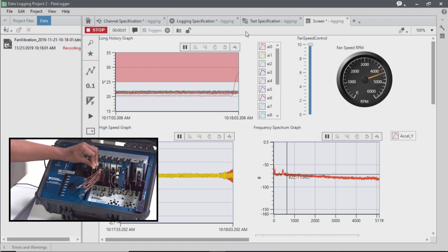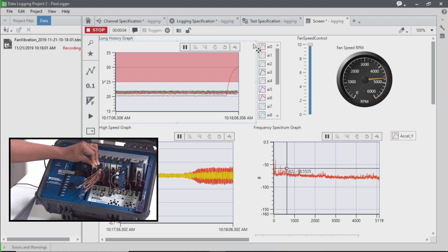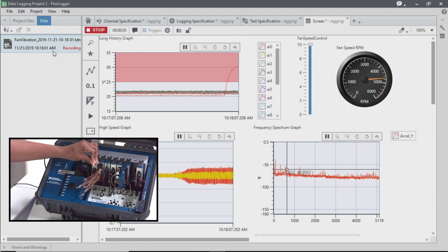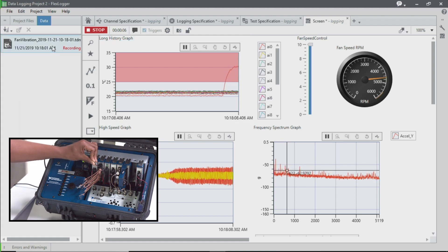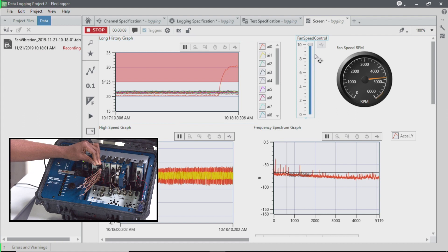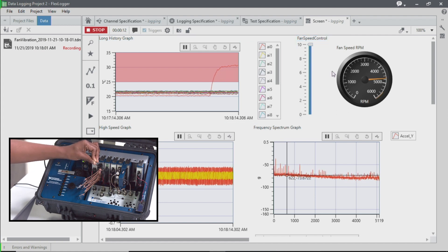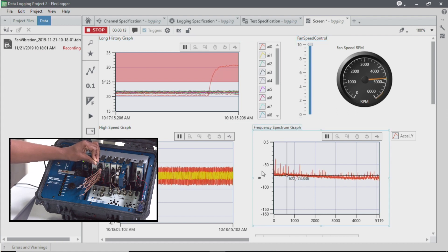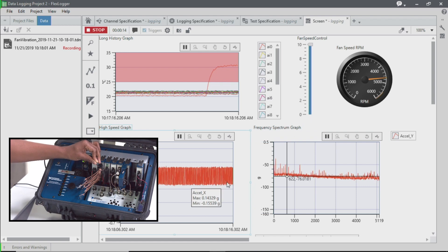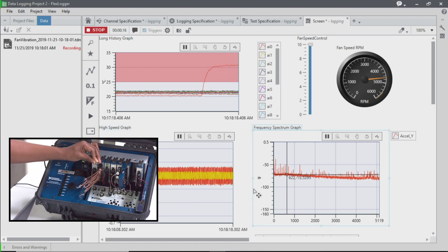And so now that the temperature has passed that set point, you'll notice that a file has started recording and we've noticed that our fan has turned on as a result of the increased temperature in the system. And we're seeing some increased vibration here from that fan.